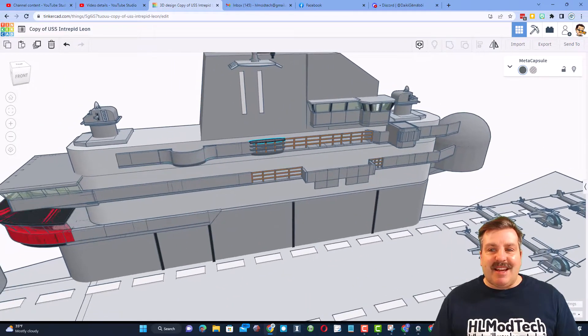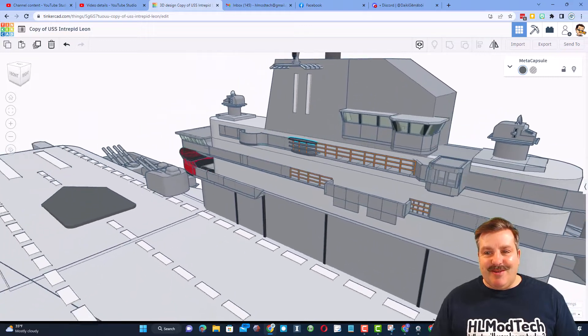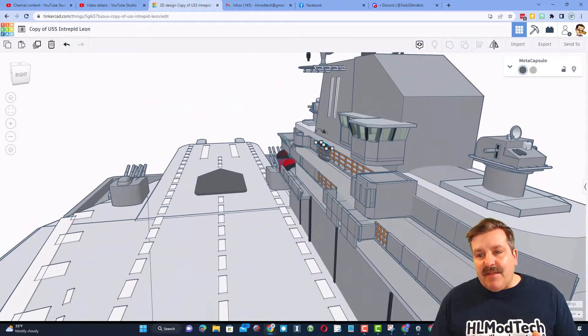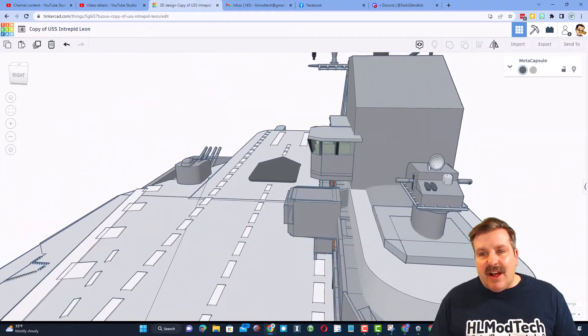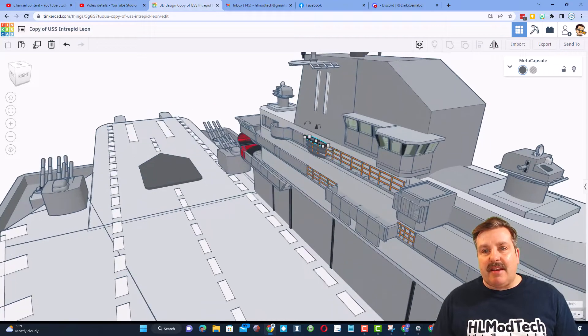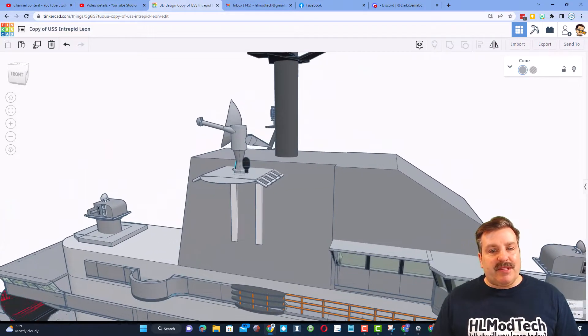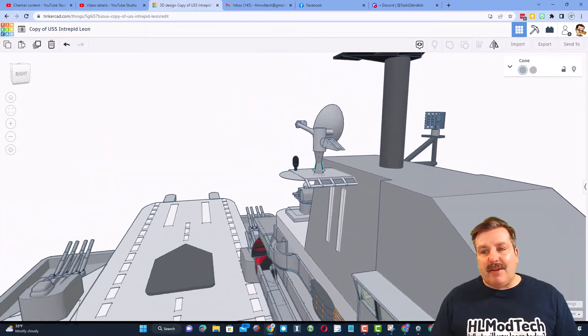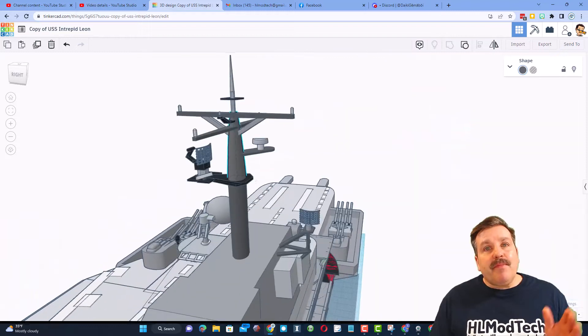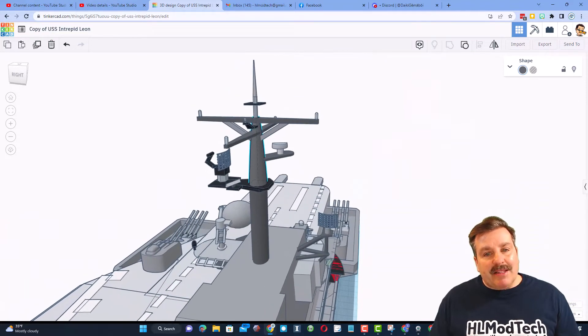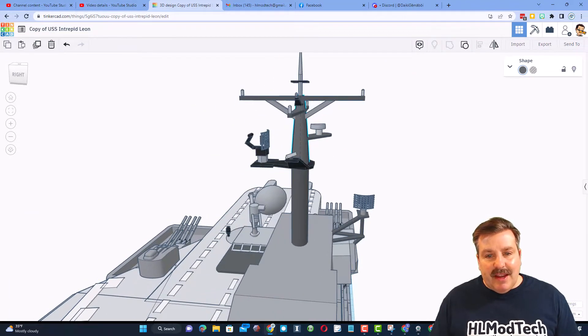Let's spin around this side and check out the bridge. Oh my gosh. Once again, I love this angled glass. I have not done that on any of my ships. If we look up here at the top, we have more radar and other sensors. If we check out the top of the mast, oh my gosh, lots of ways to communicate.